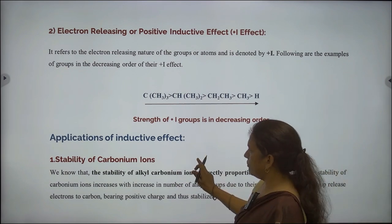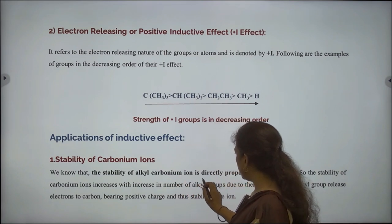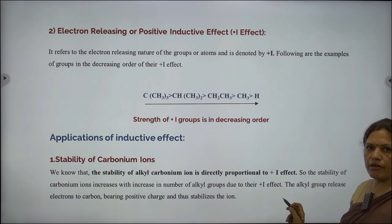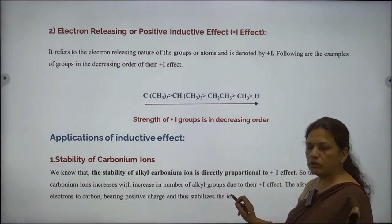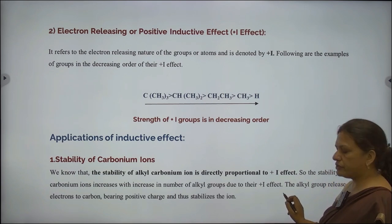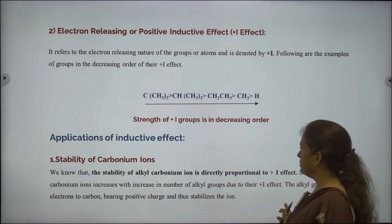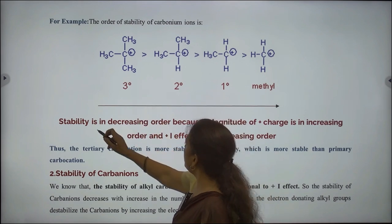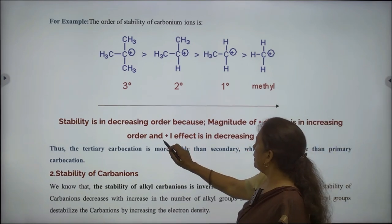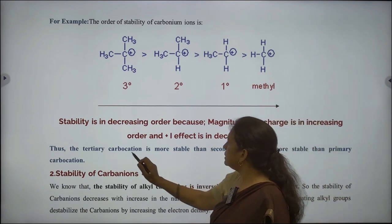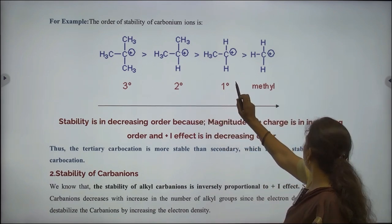Application of inductive effect. Number one: stability of carbonium ions. The stability of alkyl carbonium ions is directly proportional to the positive inductive effect. The stability of carbonium ions increases with an increase in the number of alkyl groups due to their plus I effect. The alkyl groups release electrons to the carbon bearing positive charge and thus stabilize the ion. Therefore, the tertiary carbocation is more stable than secondary, which is more stable than primary carbocations.